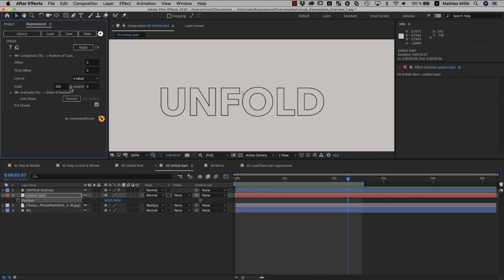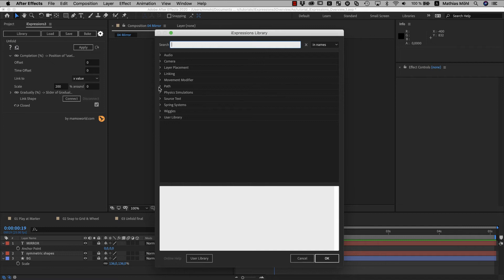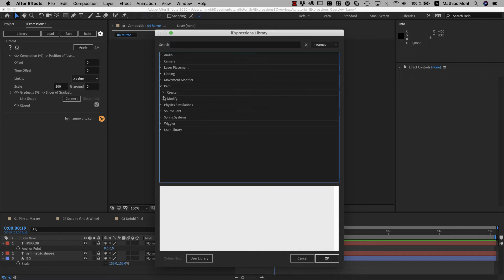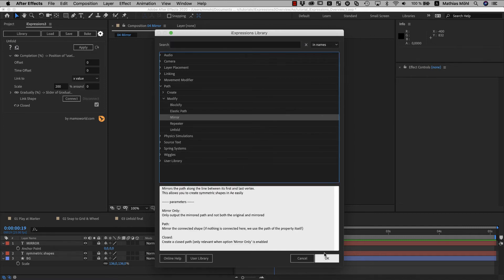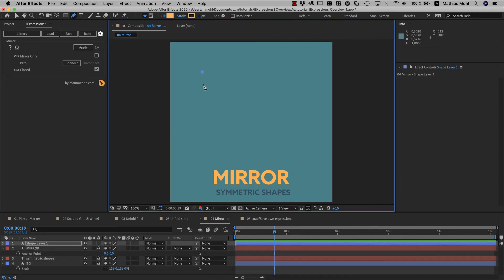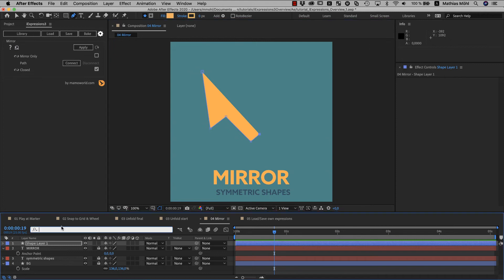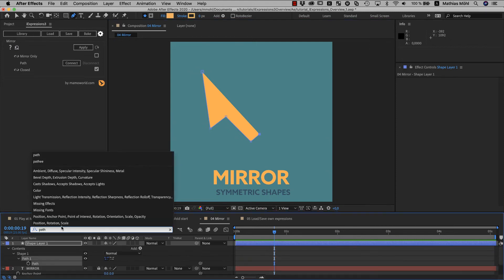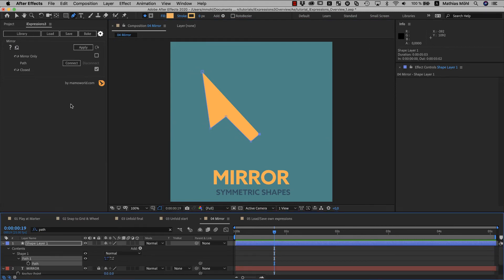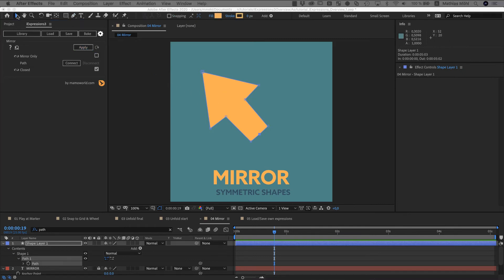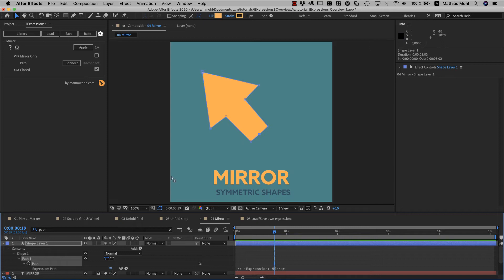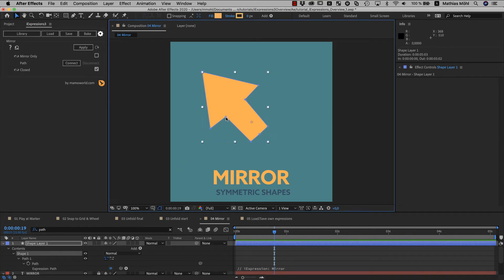The last example in the library that I want to show you before I show you how to import your own expressions is the mirror iExpression. One thing that I find very annoying in After Effects is creating symmetric shapes. Let's say we want to draw a mouse cursor. So we create a new shape layer path like this and then we select the path and apply the mirror expression to generate the second half of the arrow. This is a very powerful technique but there is one little stumbling block and that is that After Effects essentially locks a path once an expression is applied to it. So you are not able to change a path anymore by clicking on it.